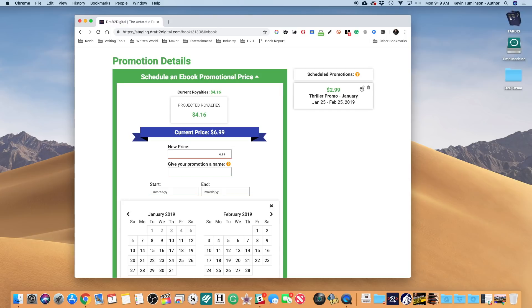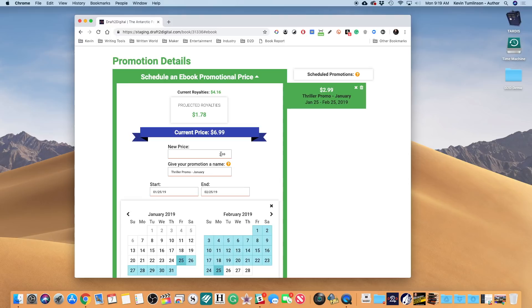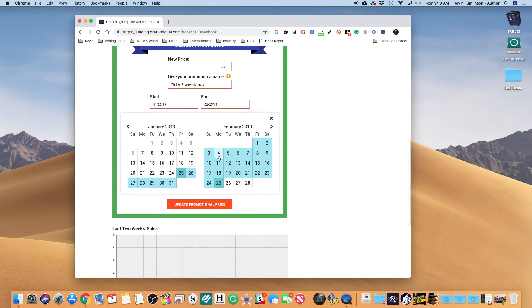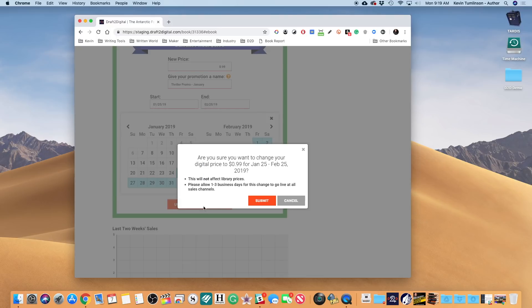I can come over here, I can change the price, I can update promotional price, resubmit it, and boom, now I have a Thriller Promo in January for 99 cents.